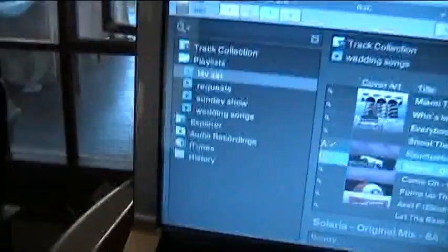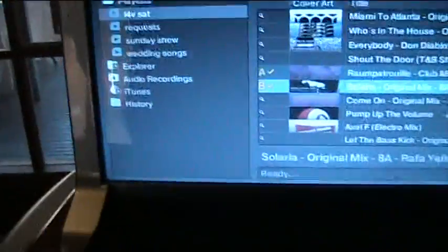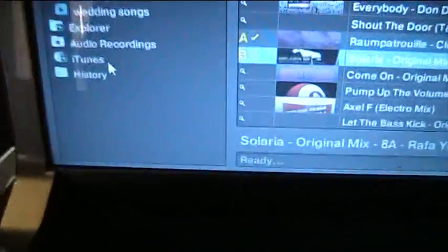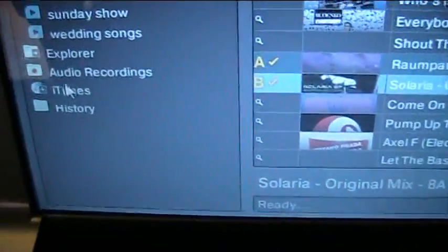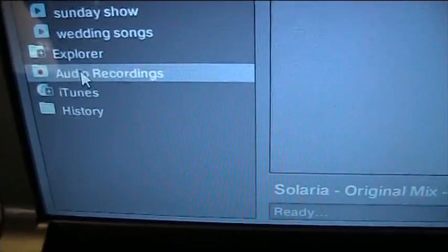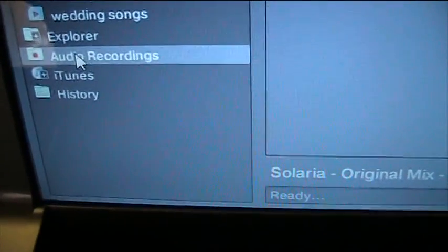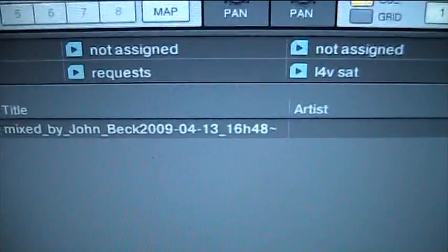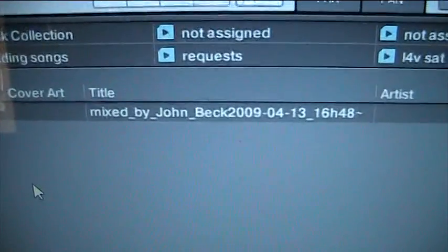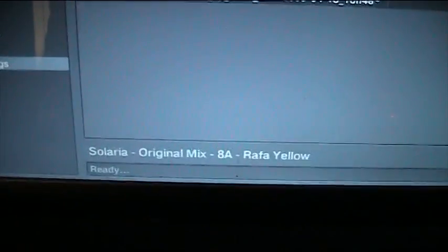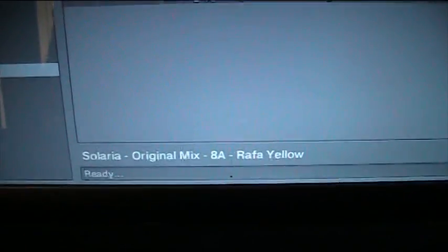So that's recording in Traktor. To find your recordings they'll just be in here. There you go, audio recording, and it pops up here what we've just recorded. It's as simple as that.